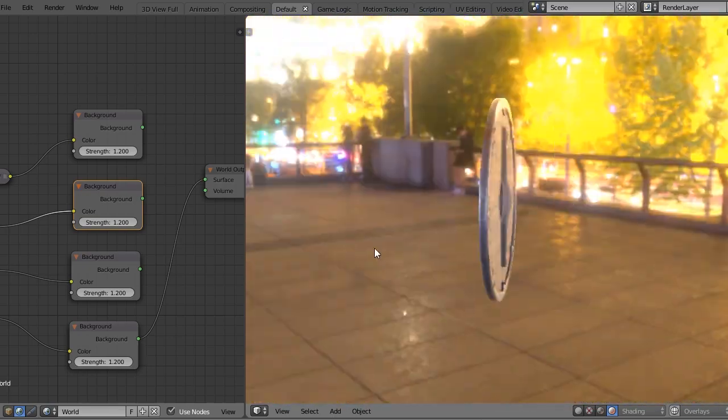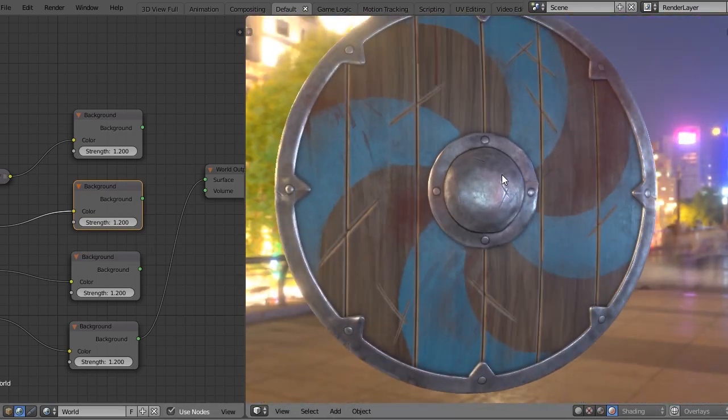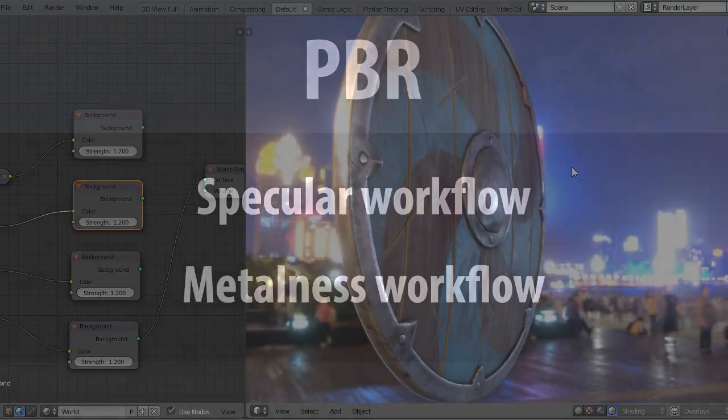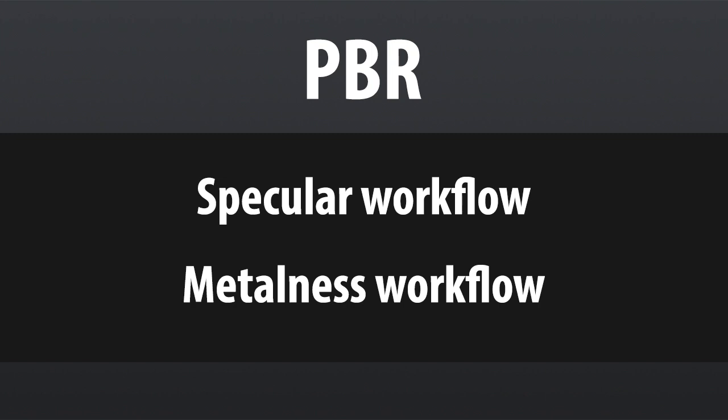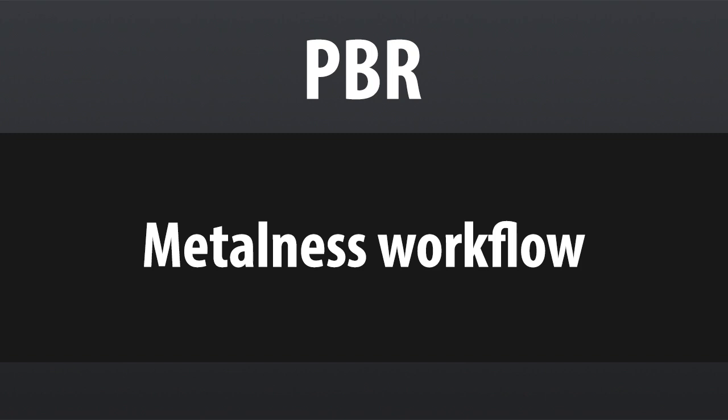Currently there are two types of workflows to create PBR materials: the workflow with Specularity and the workflow with Metalness. We are going to talk only about the method with Metalness, because it is considered by many artists as the most solid and easiest to control if we want to get realistic results.